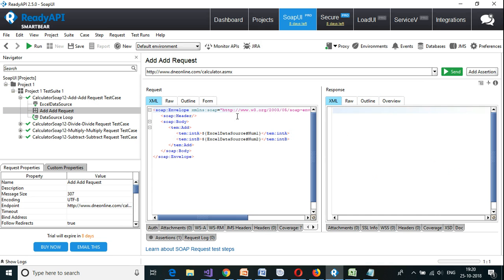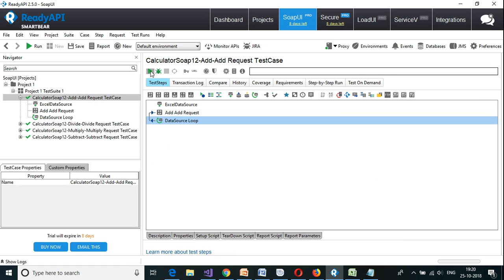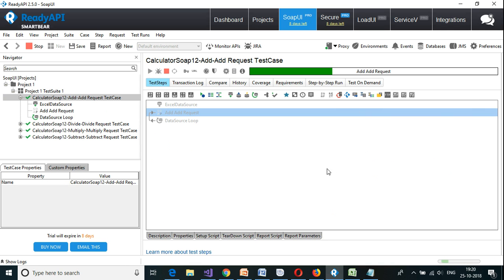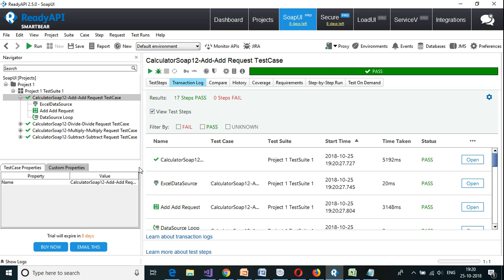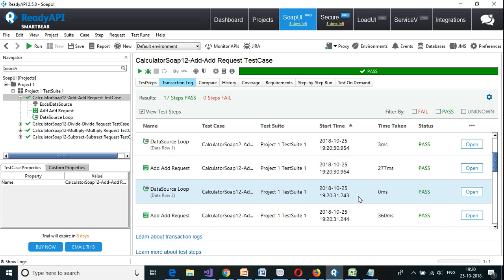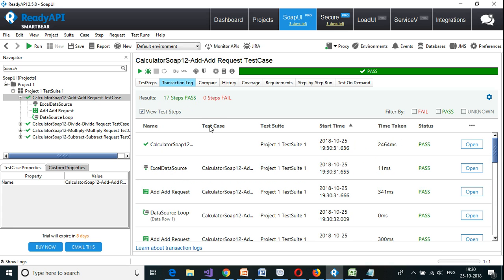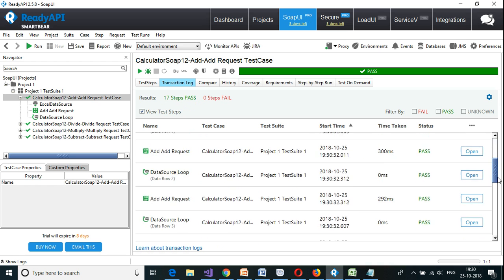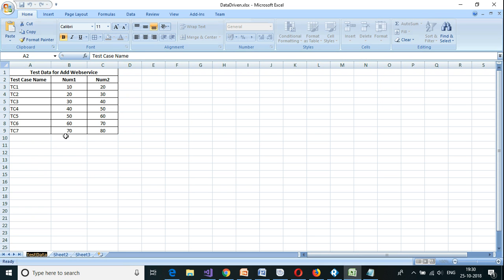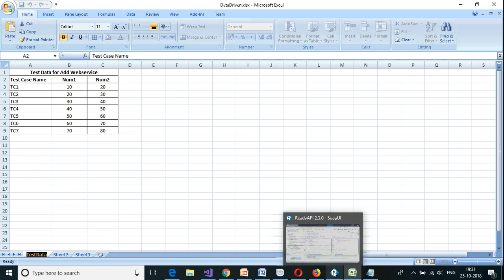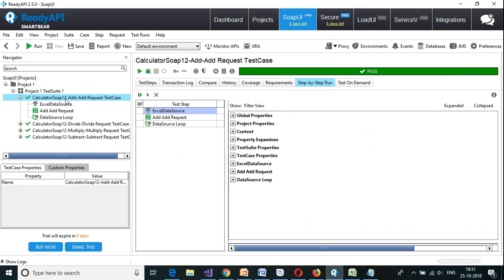Let us run this particular test case. It is fetching the values from the Excel sheet and running all the tests. If I go to the transaction log, I can see all the requests and responses. From the result you can see that all of them have passed. The last request had the values 70 and 80, so I got 150.